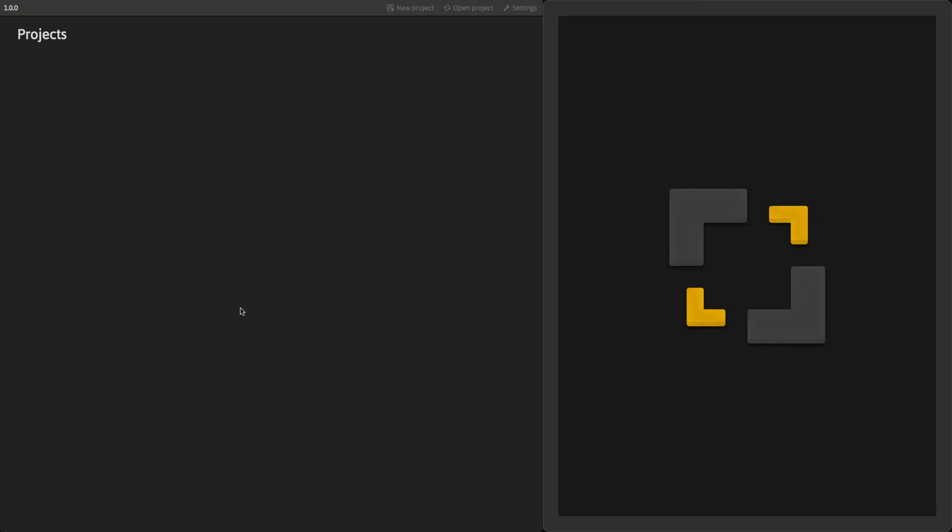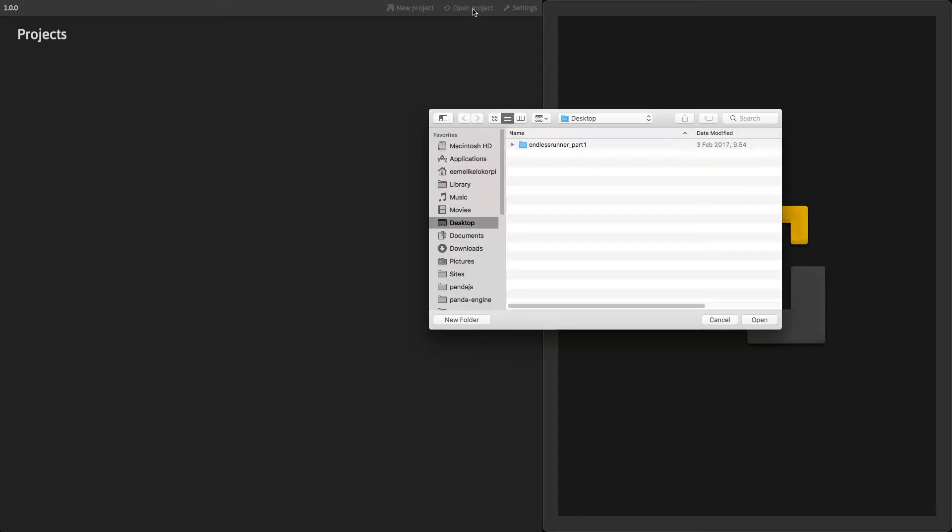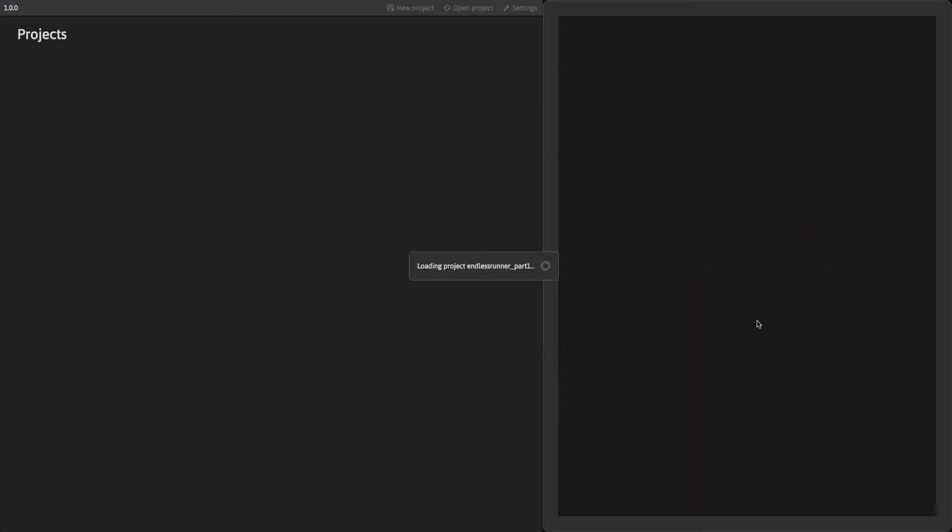Start by downloading the project file located under this video. Once it's downloaded, unzip it, then click on the Open Project button and select the index.html file. Now we are ready to start.